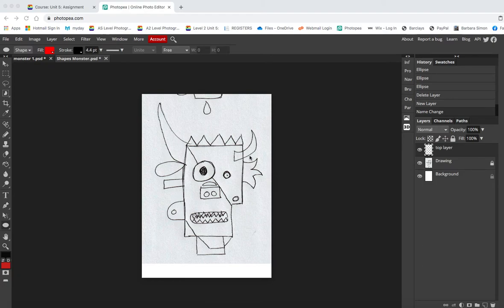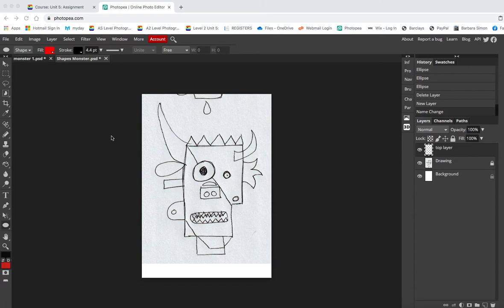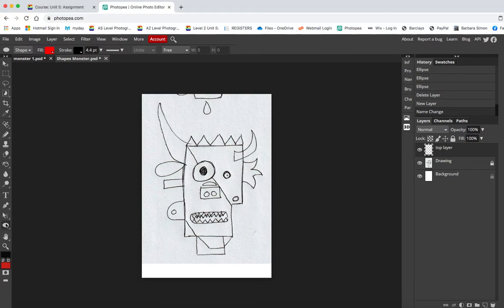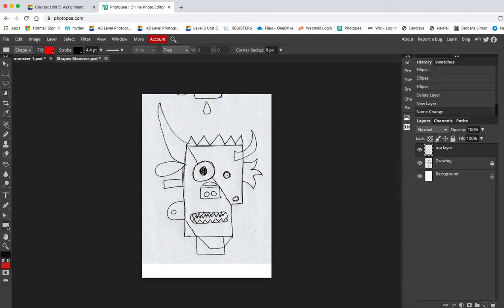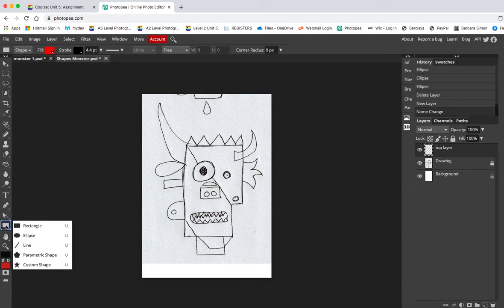I'm going to use a thing called the shape tool. It needs a bit of practice and I'll show you how it works. Going right down here, just above the hand, you'll probably see that the icon there is a rectangle on yours when you first open up Photopea. I want to create some circles on top of my monster, so I'm going to choose the ellipse tool.